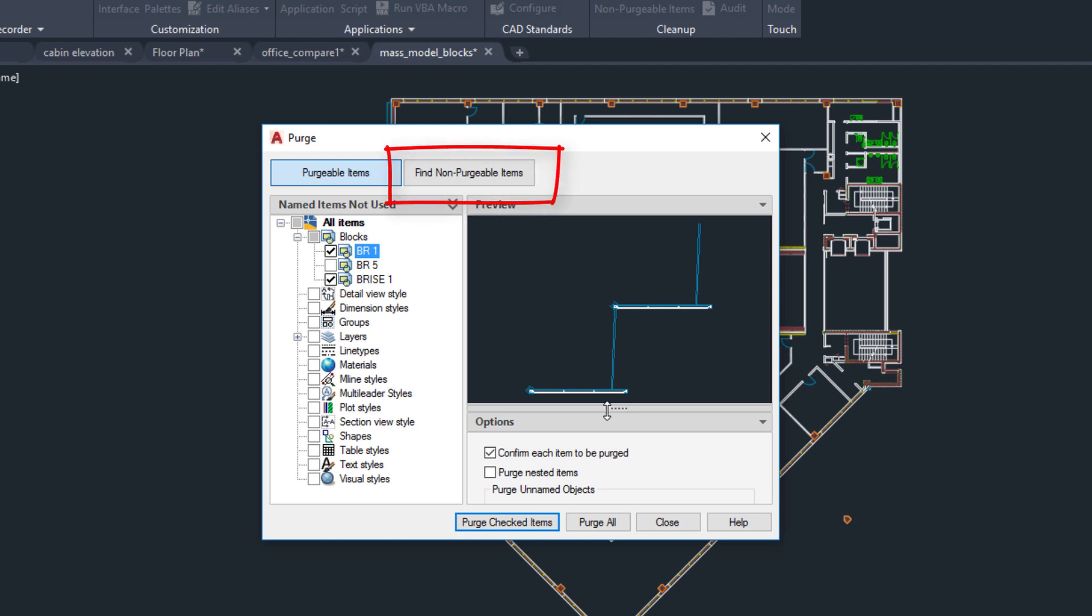We added the Find Non-Purgeable Items button for easier viewing of the items that can't be purged from the drawing.